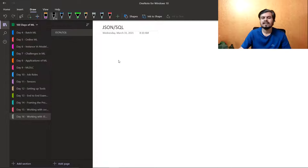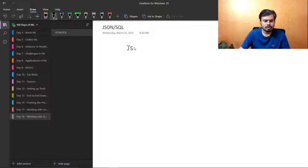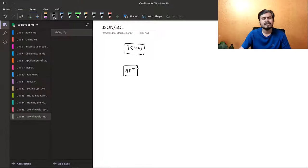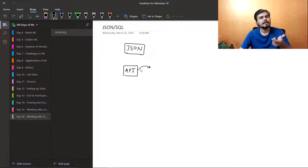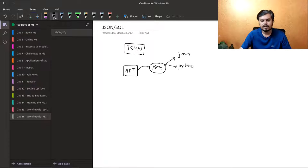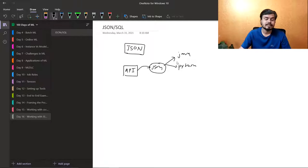Before going into the coding part, I will just explain JSON and SQL — what are they and why they are so famous. JSON is basically JavaScript Object Notation and it is a universal format, meaning almost all programming languages can understand it. JSON is the most important thing when you have a server and an API, and that is why JSON is a very popular data format. When you go to Kaggle, you can find some datasets where you need to use JSON.